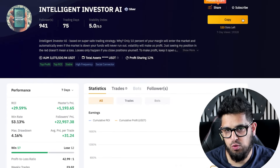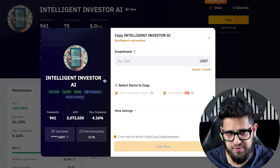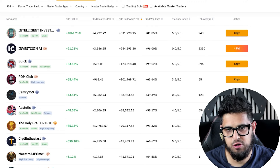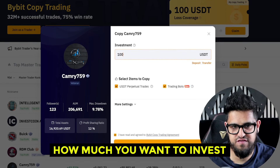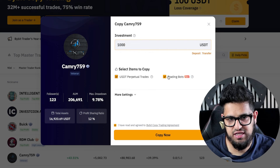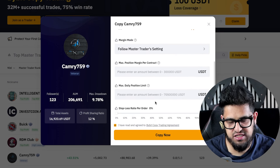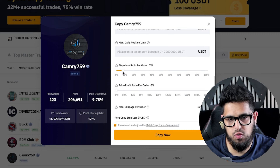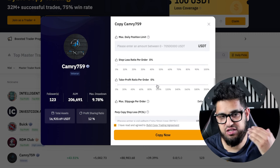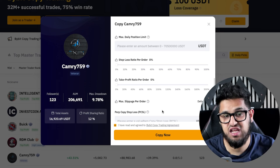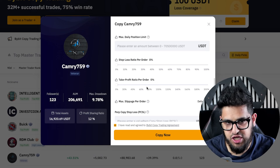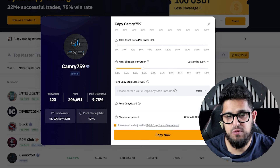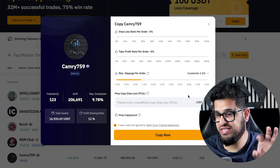If you're happy with a trader, click copy and allocate your investment. Let's try copying another trader with $1,000 and look at the 'More Settings' options. You can set a stop loss — for example, 5% — but remember what I said earlier: don't play with too many settings if you're trusting the trader. You can also adjust the take profit and slippage settings.